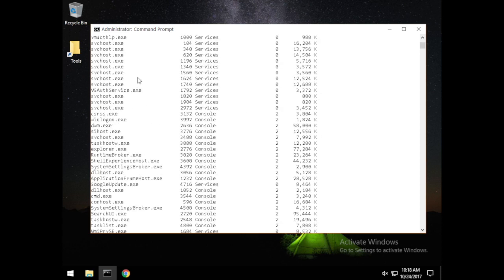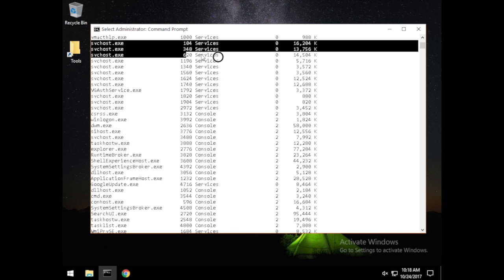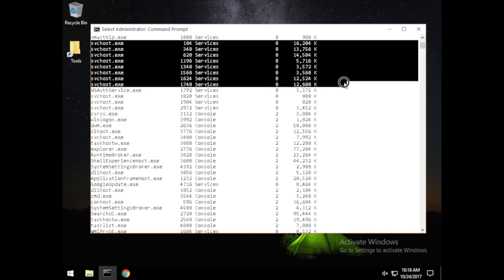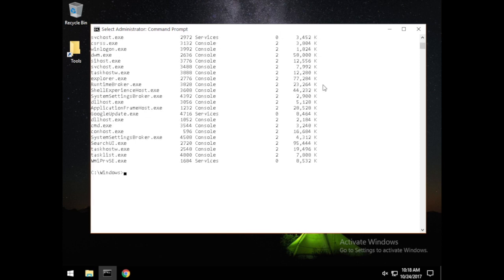There's a long list, and you can see there are a lot of service host processes. For a penetration tester, we can make good use of these processes, especially if the persons in charge of protecting the perimeter are not familiar with what these processes do. Let's go further and run tasklist by module.